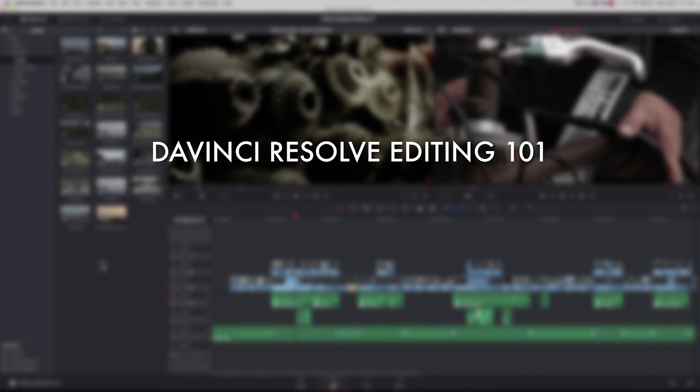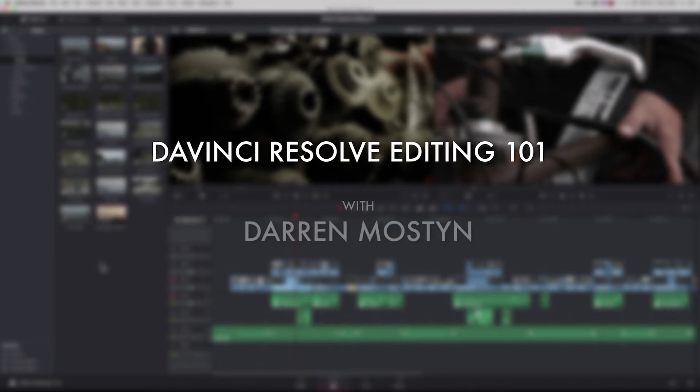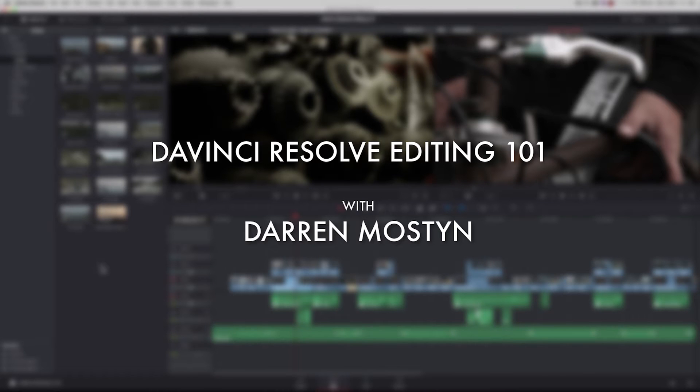Hi and welcome to the second episode of learning to edit with DaVinci Resolve. My name is Darren Mostyn and in this episode we're going to look at basic editing techniques.